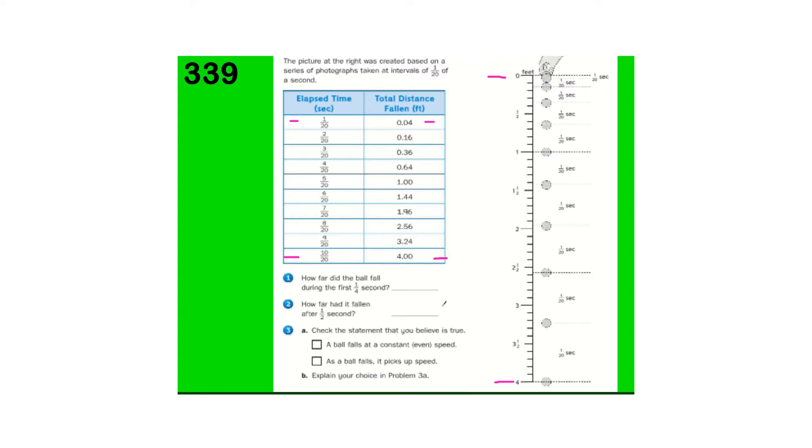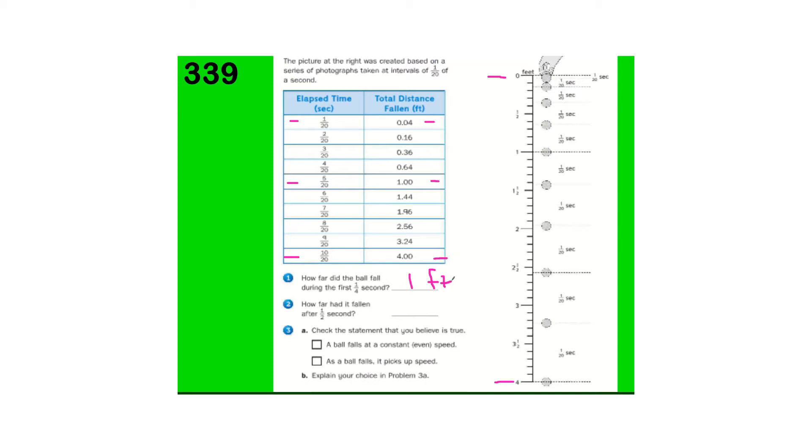How far did the ball fall during the first one-fourth? Go ahead and write that in. Again, this is your one-fourth, 5/20th, so it dropped one foot. And, how far had it fallen after half a second? Well, that's the bottom one here, and it fell four feet.